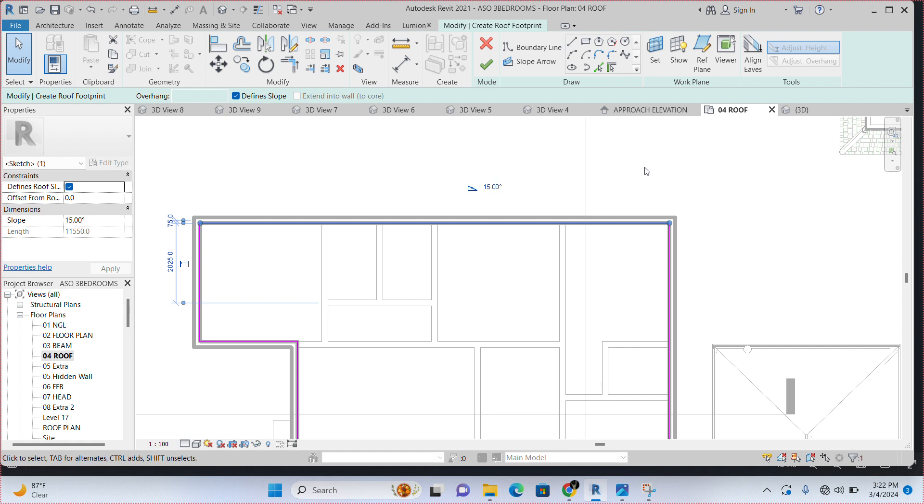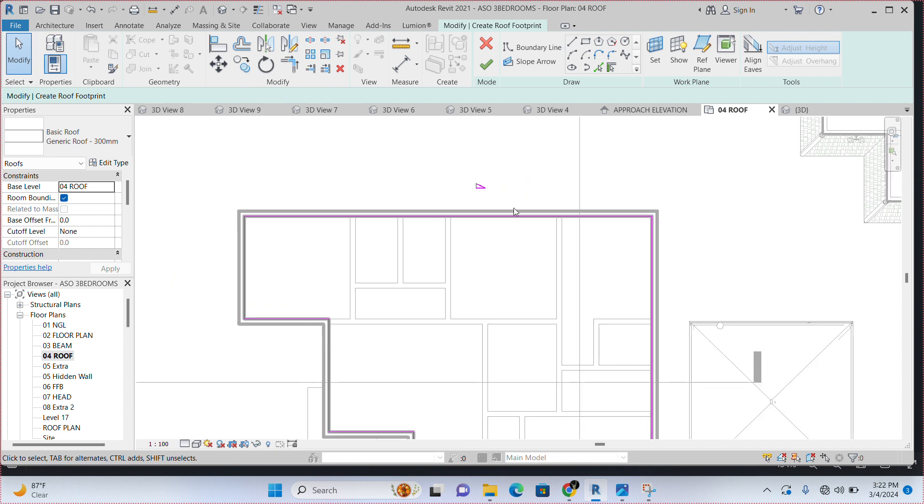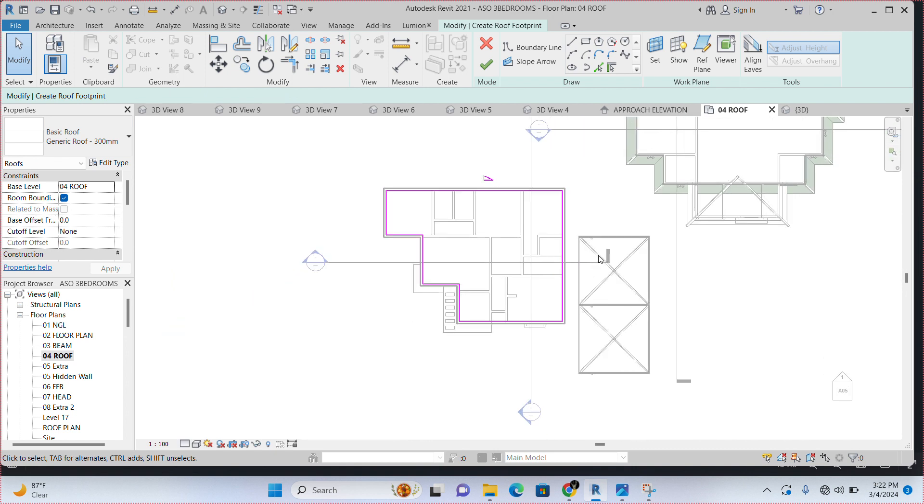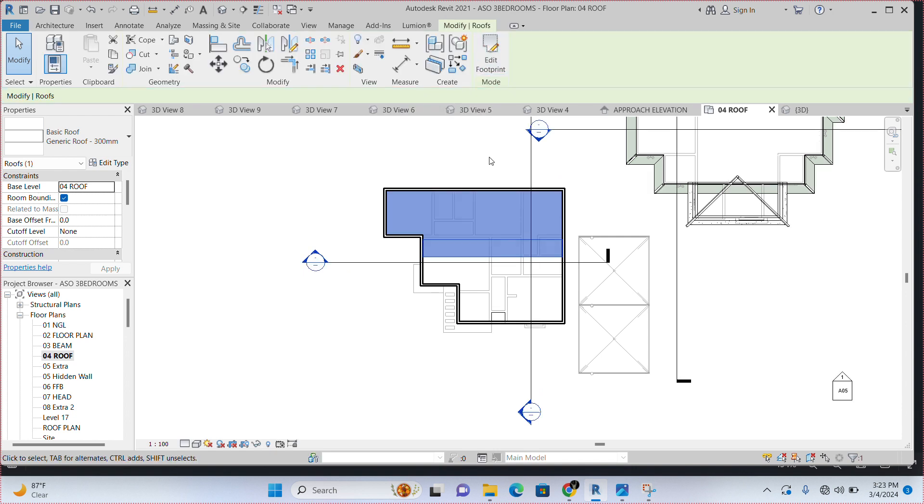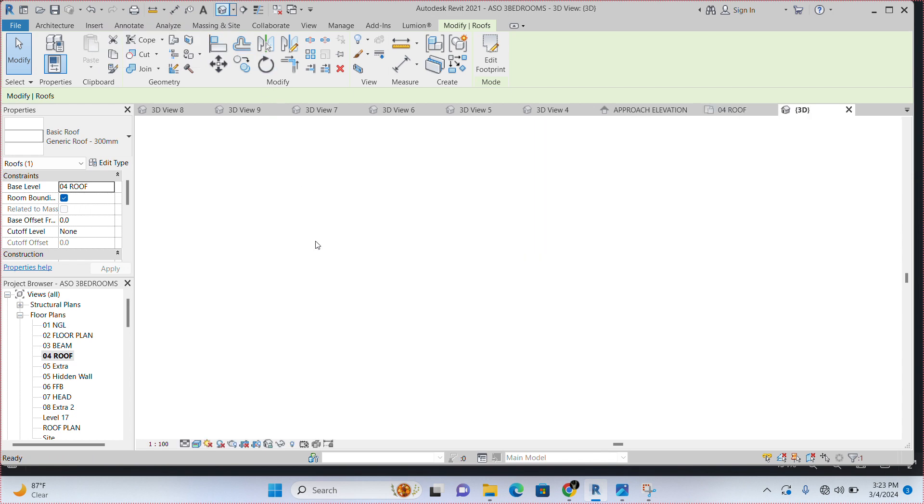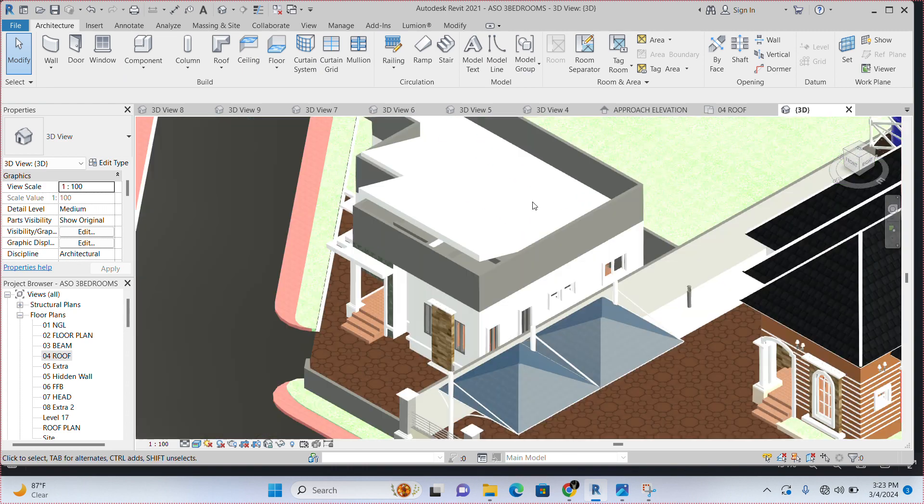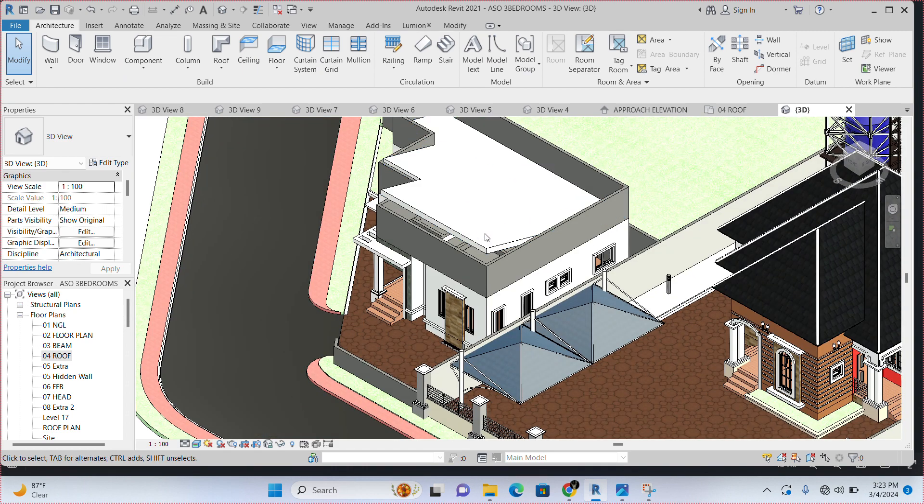And click on the outside. When you click on the outside, it is going to be affected. Then go to modify. Click on modify to end. So, when you have done this now, come to this green check here. Finish edit mode. Click on it to end. So, click on default 3D view. When you click on default 3D view, this is our roof.